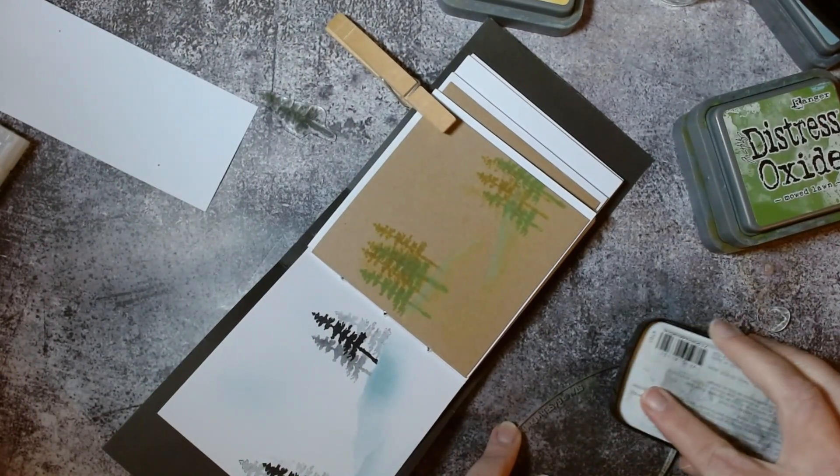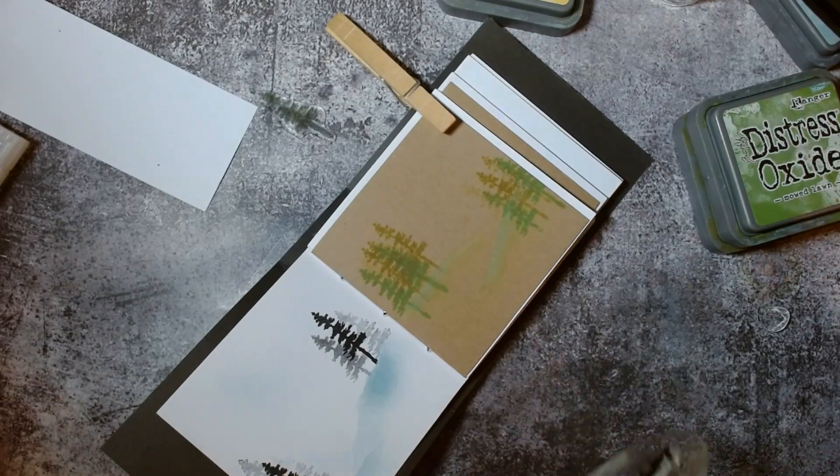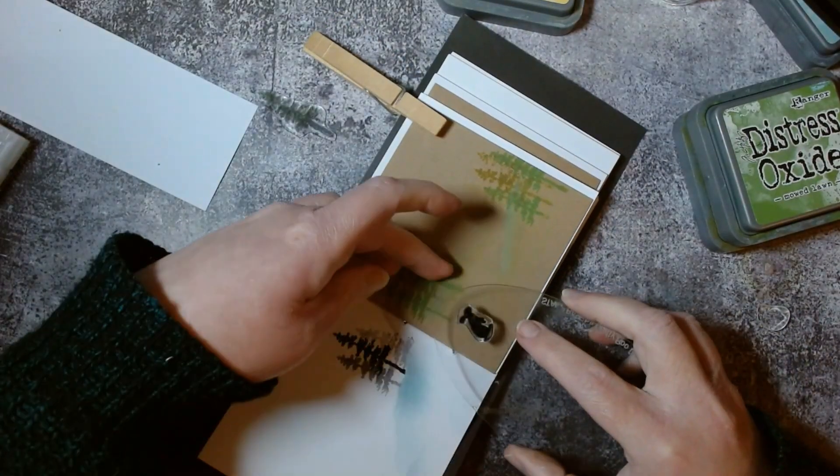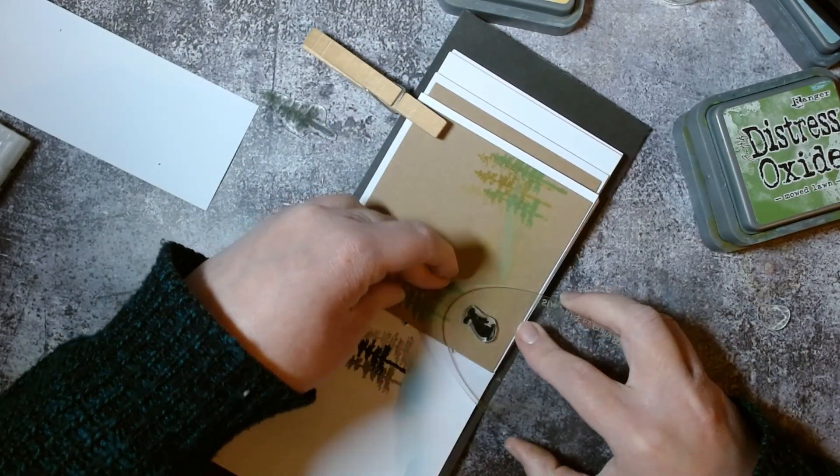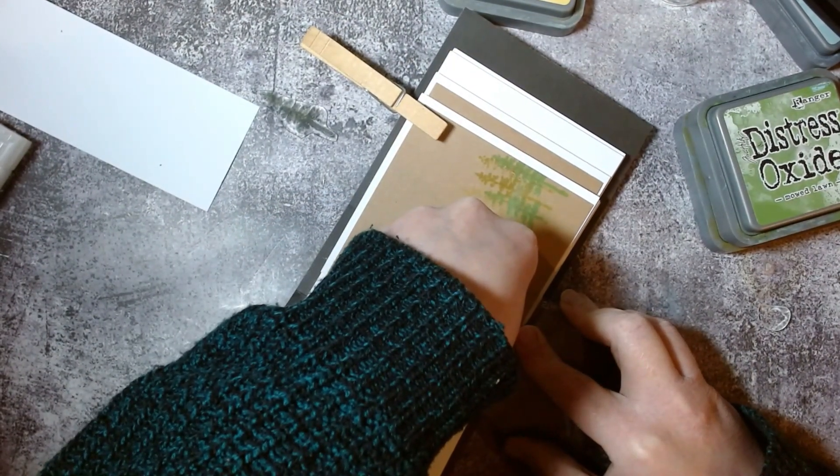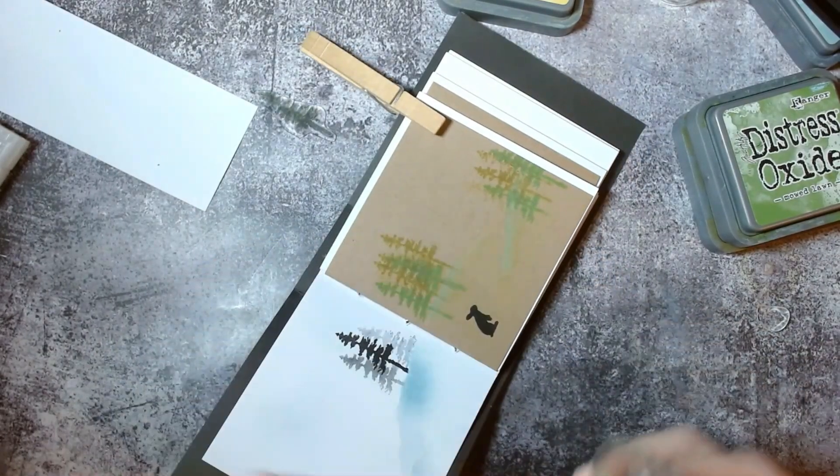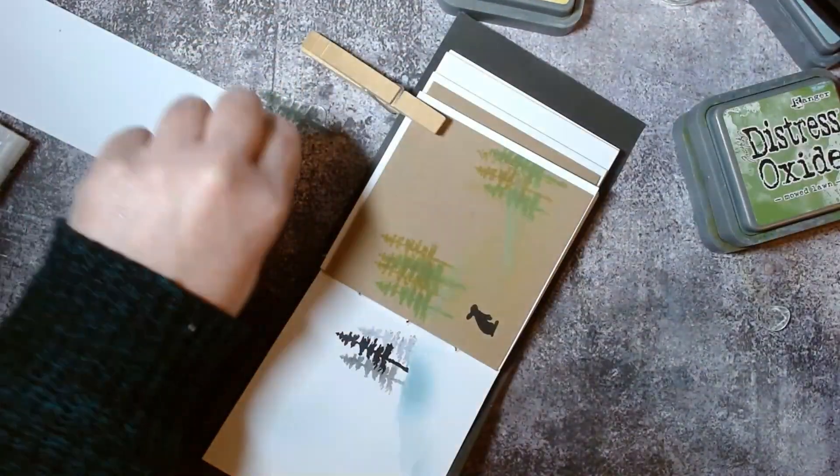Now the fun part - we need to add Bert and Brenda. They're just going to pop down in this bottom corner like they're almost thinking, now which bit of the wood do we want to go and play in today?